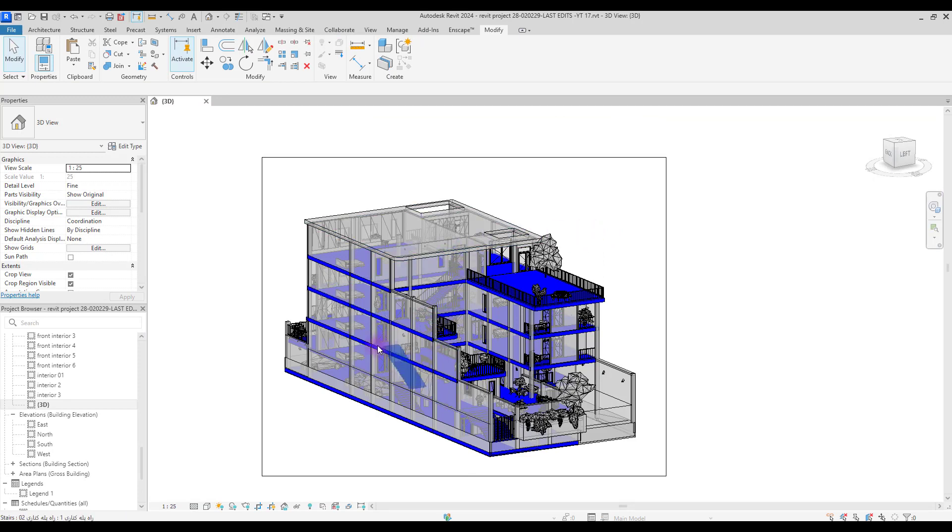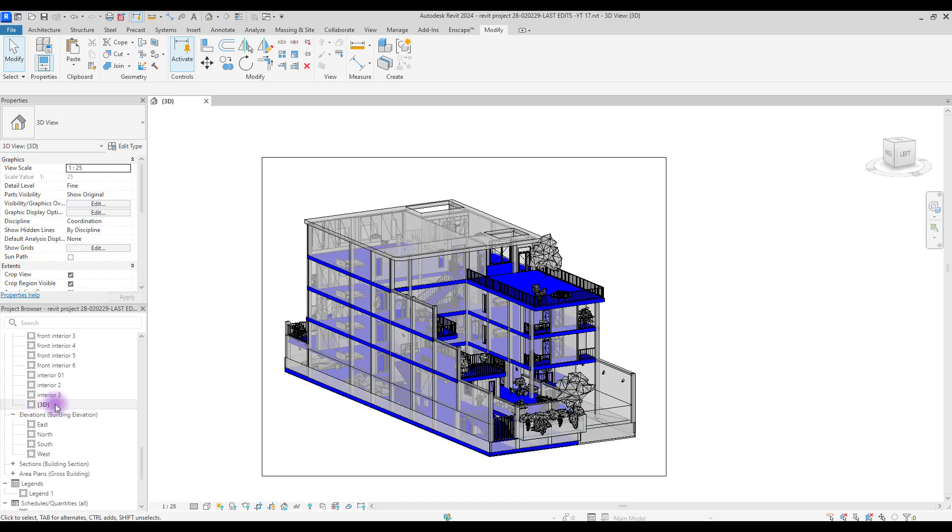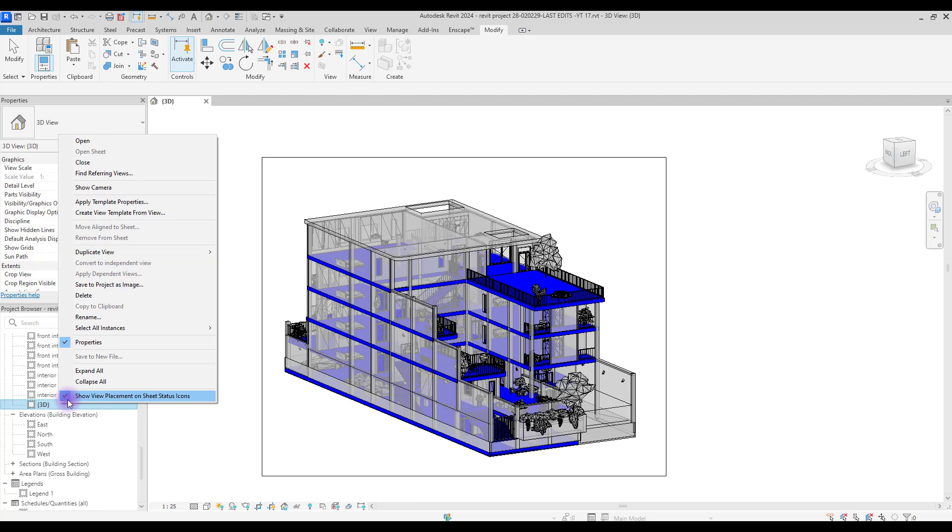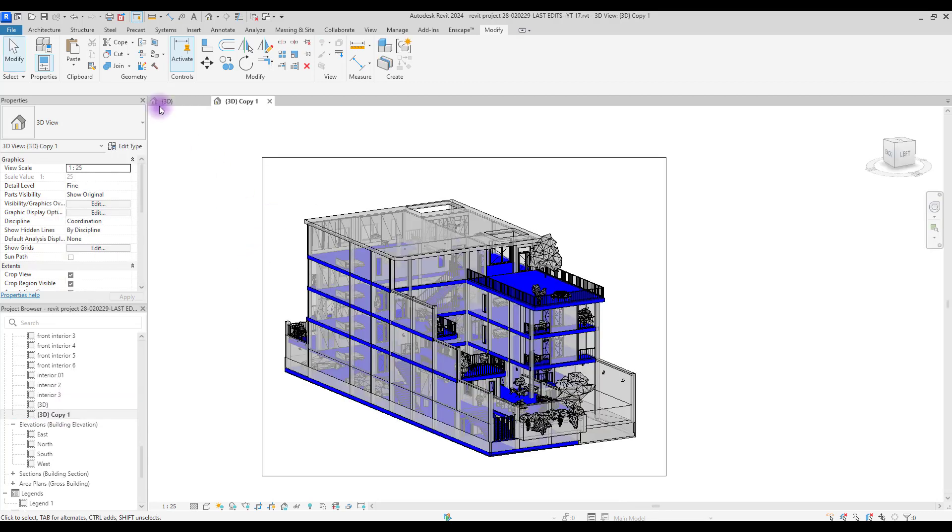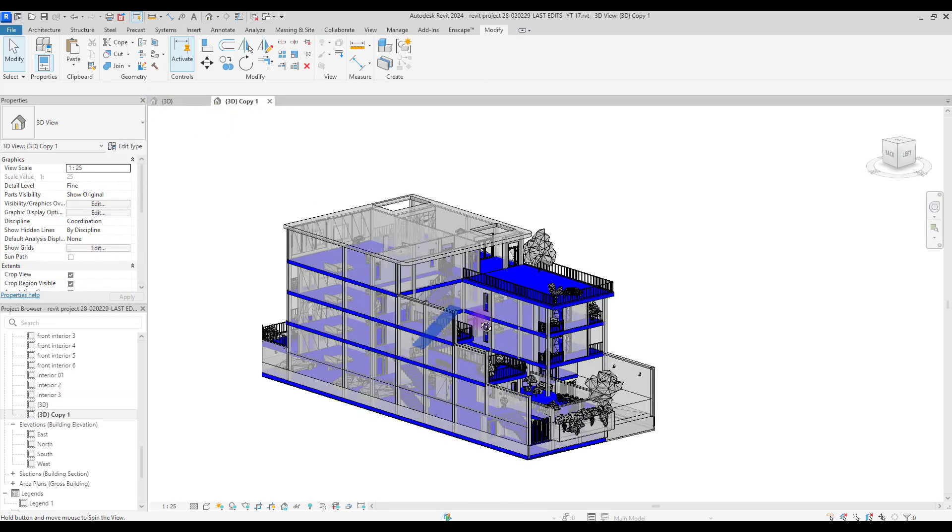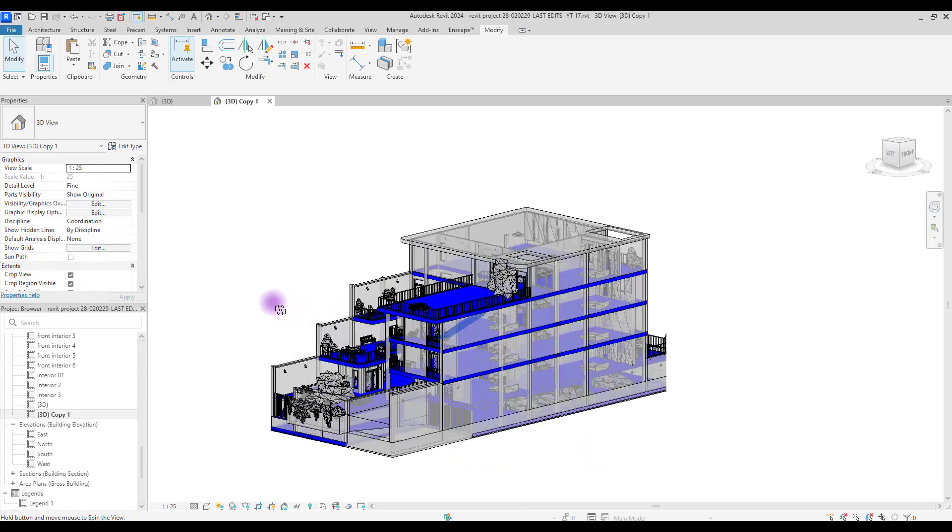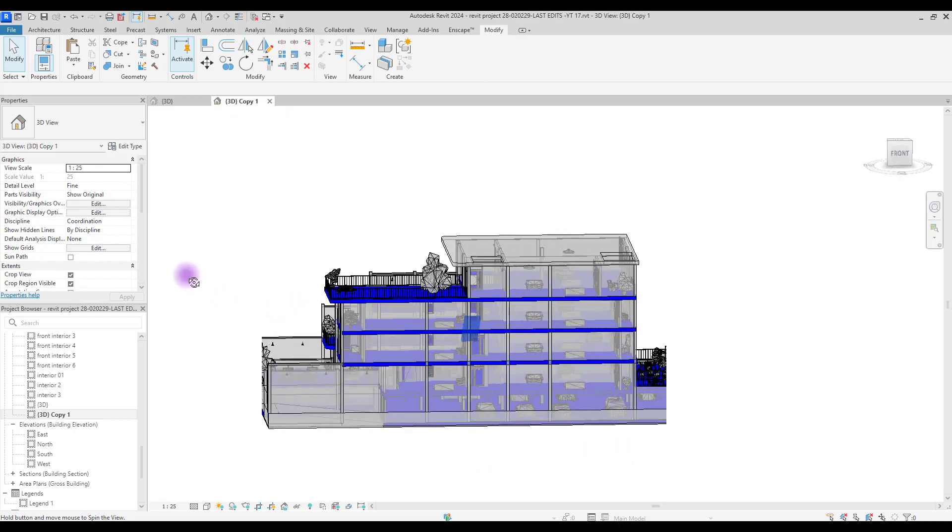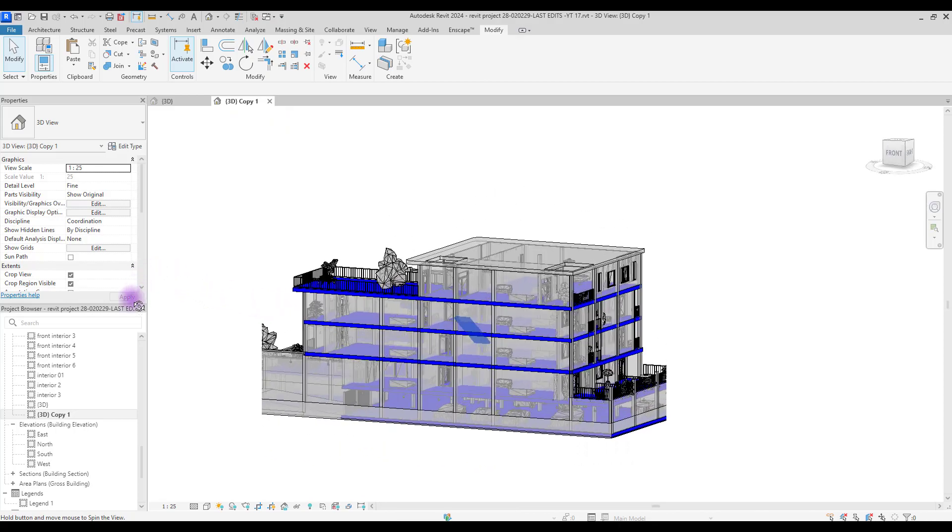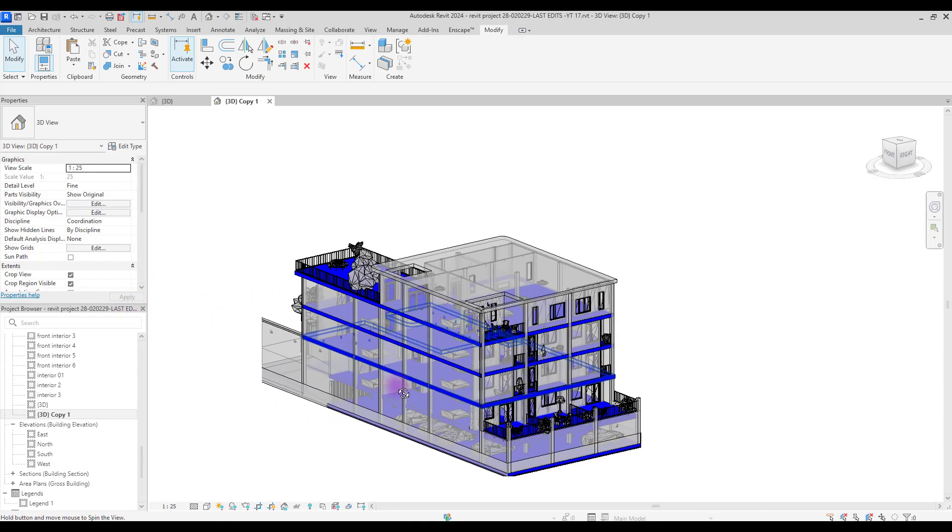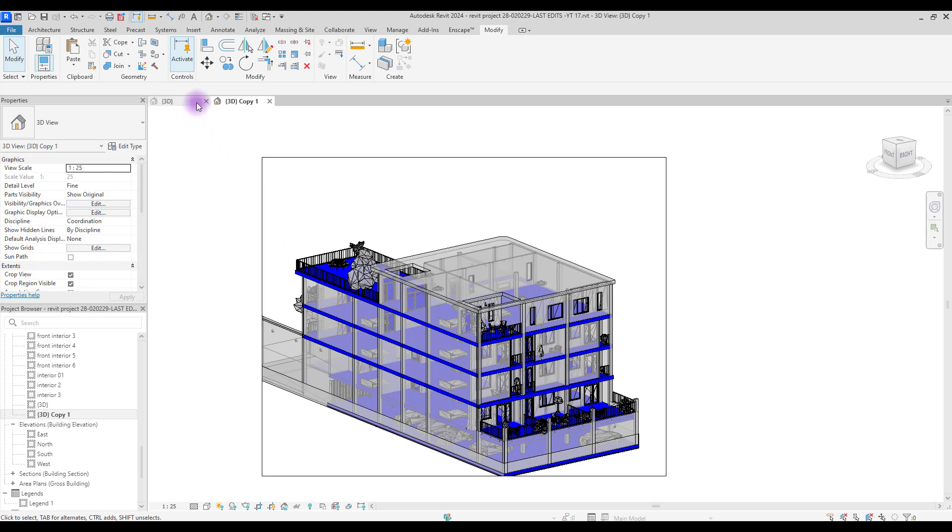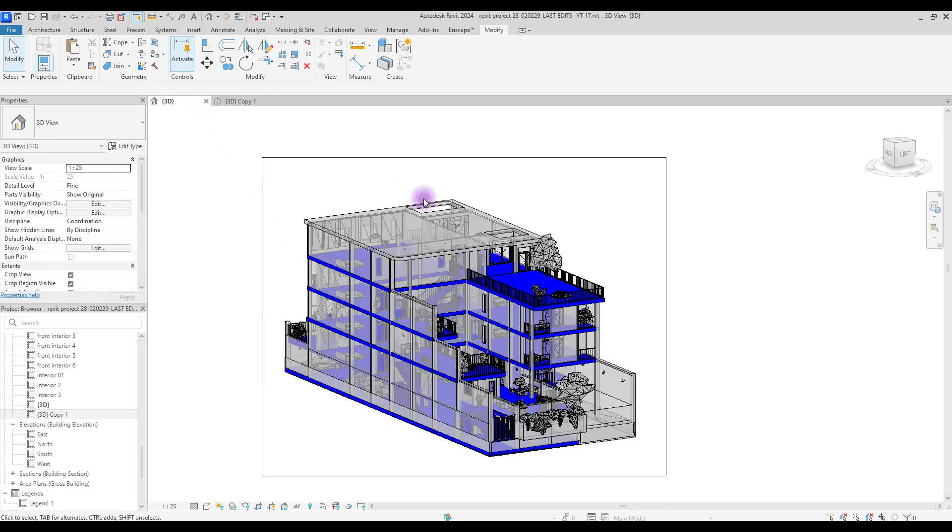If you want to select something that you can't see or select from this view and you have to change your perspective, go to Project Browser and find your active view. Right click and duplicate it with detailing. Now you have two views, and in this view if you rotate or change your perspective it doesn't affect the main view and you can select whatever you want easily.